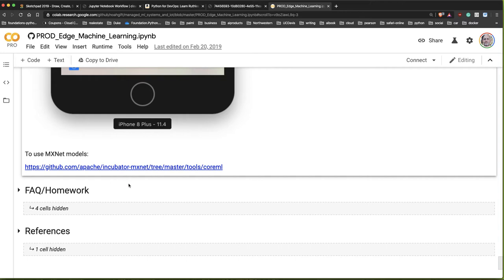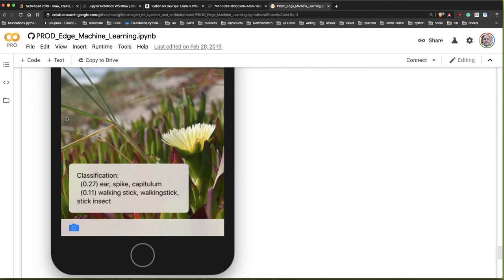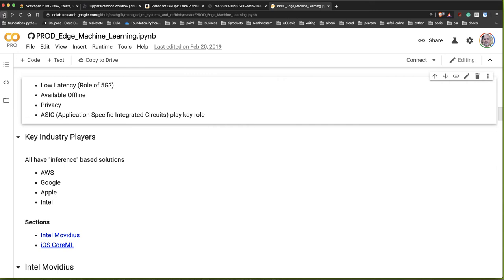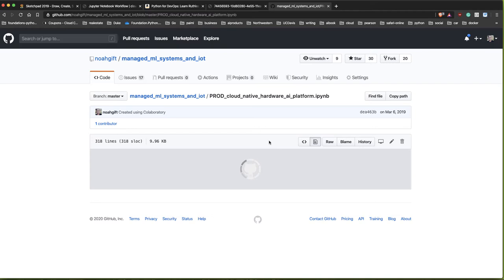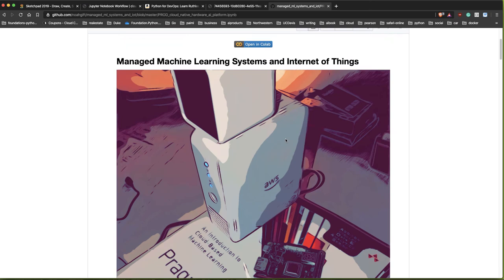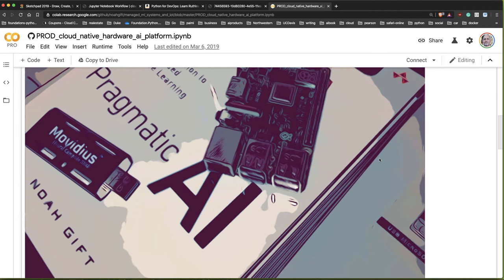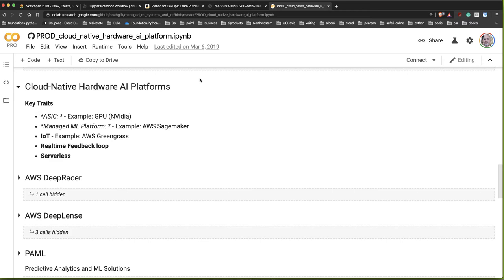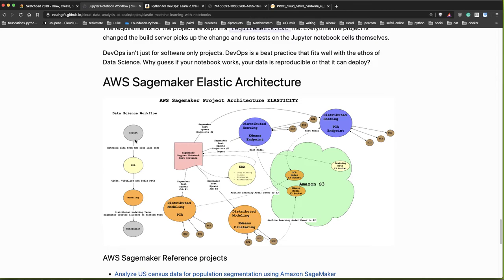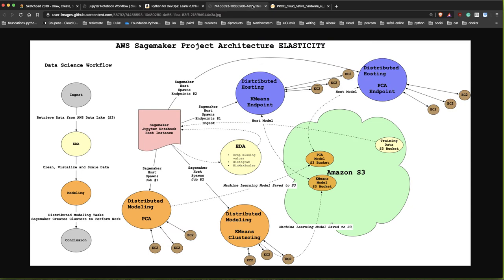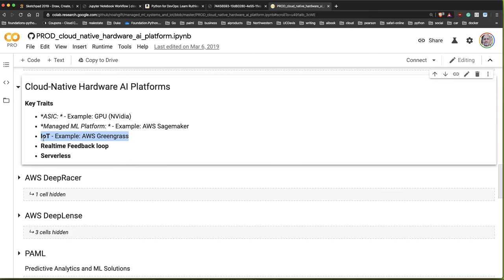There are lots of real-world practical applications of machine learning by building these edge-based devices - that's one of the advantages of edge-based machine learning. Let's also talk about cloud-native hardware. The cloud has many new components, and most machine learning and data science is happening in the cloud. Examples include ASICs - specialized chips for machine learning - the SageMaker platform, and IoT, which many cloud platforms support.